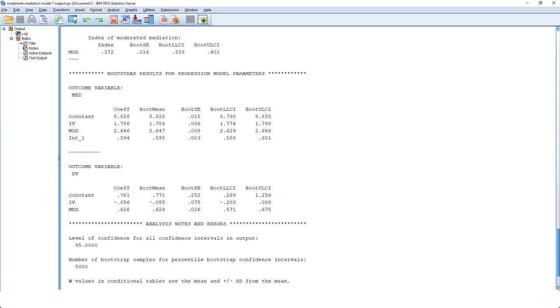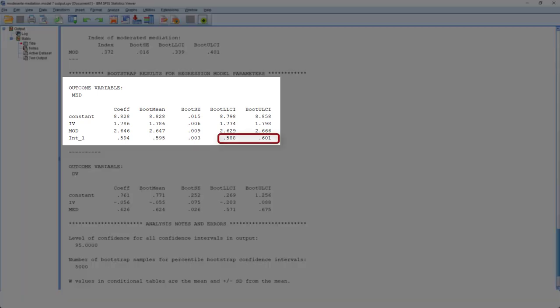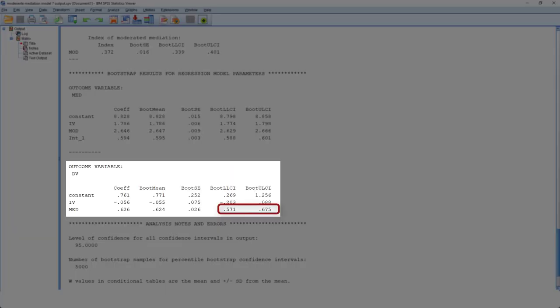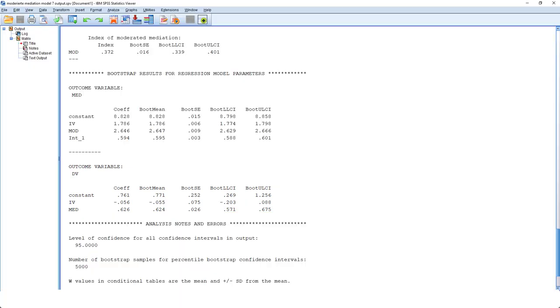The bootstrap results for the model for the A path and the model for the B path and C prime path. Here we can check if the results we've looked at earlier for those two parts of the model are robust when it comes to possible violations of normality. For the A path, the interaction is significant with bootstrapping, too, because both limits of the confidence interval are positive. So the zero is not included. And for the B path, the same. We have a significant B path according to bootstrapping. So this confirms the results we've looked at earlier.